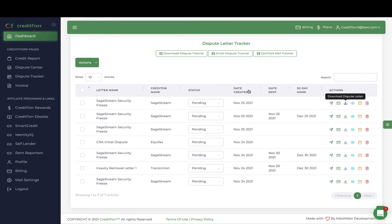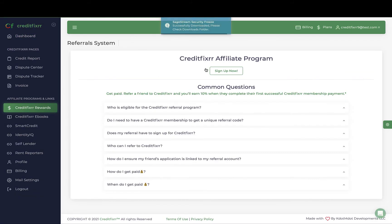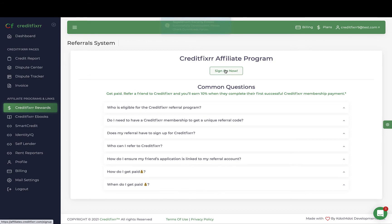That's the Credit Fixer tutorial. Make sure you sign up, share it with your friends and family, and also sign up for the Credit Fixer affiliate program so you can make money simply by sharing it with your friends and family.